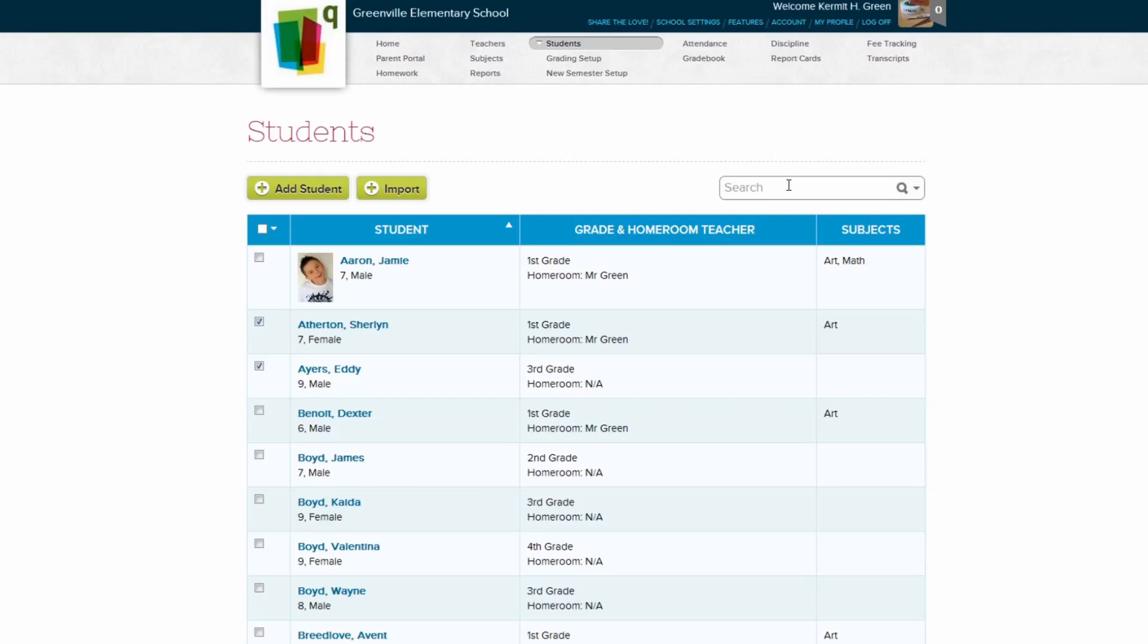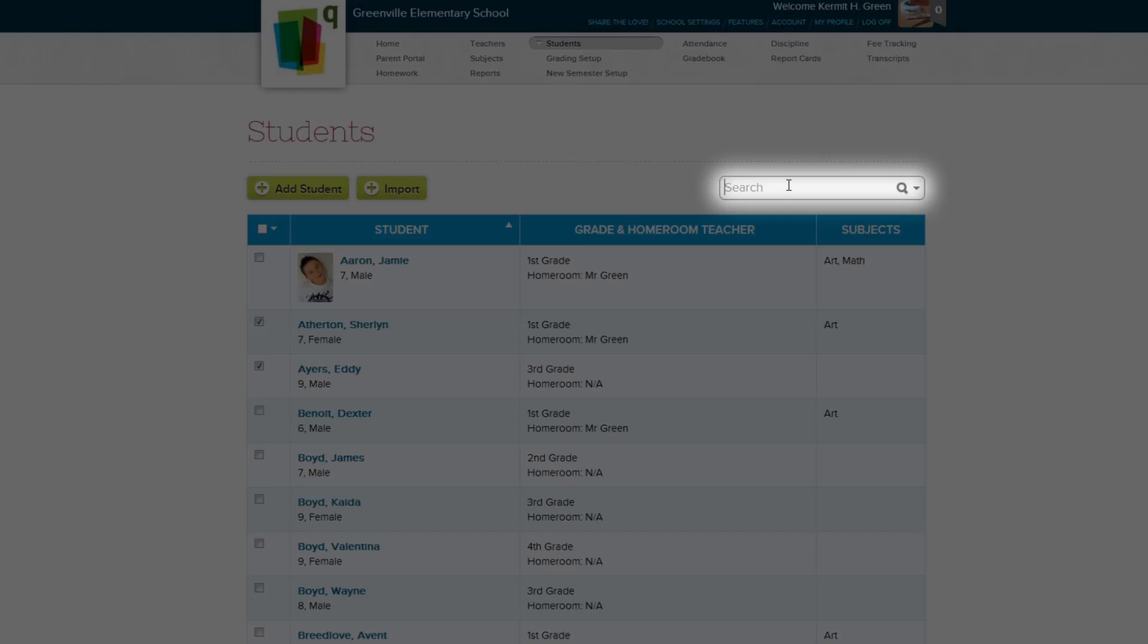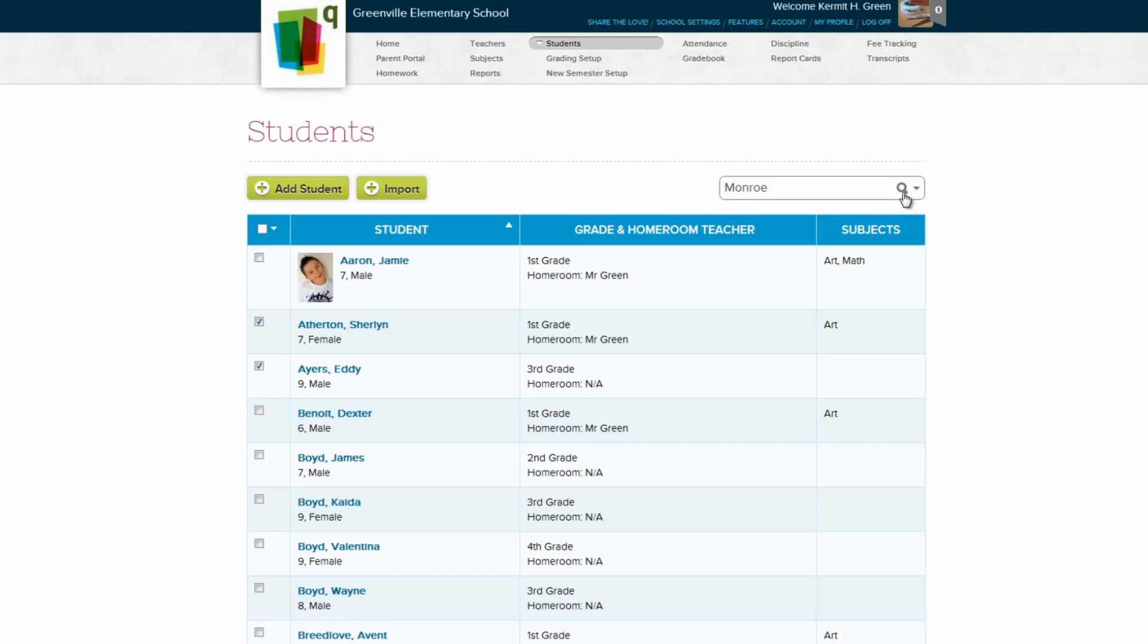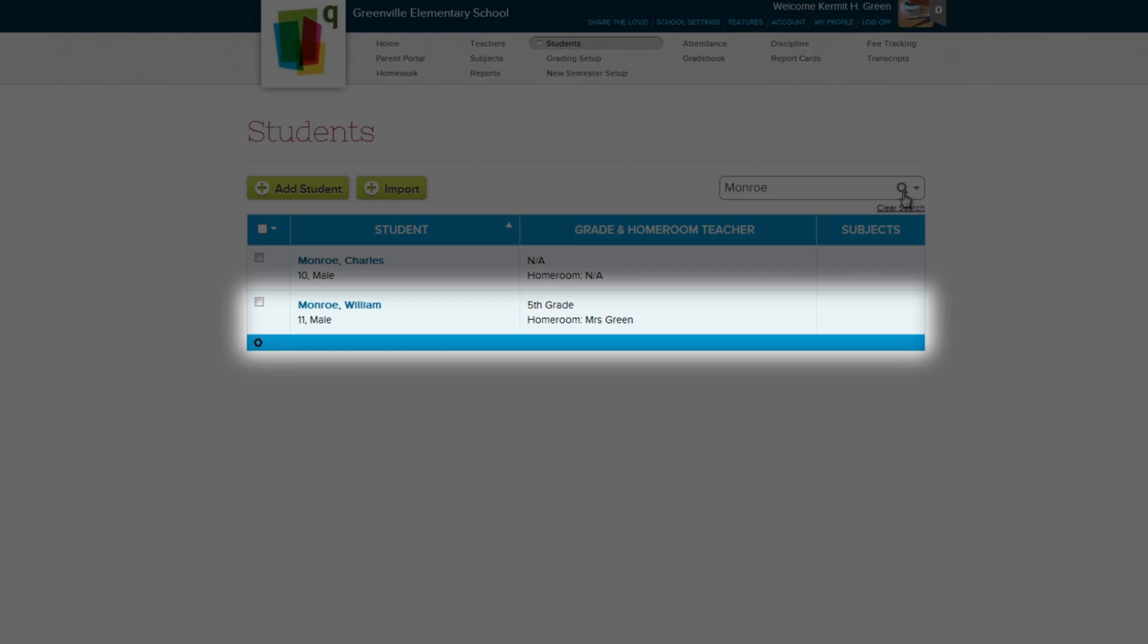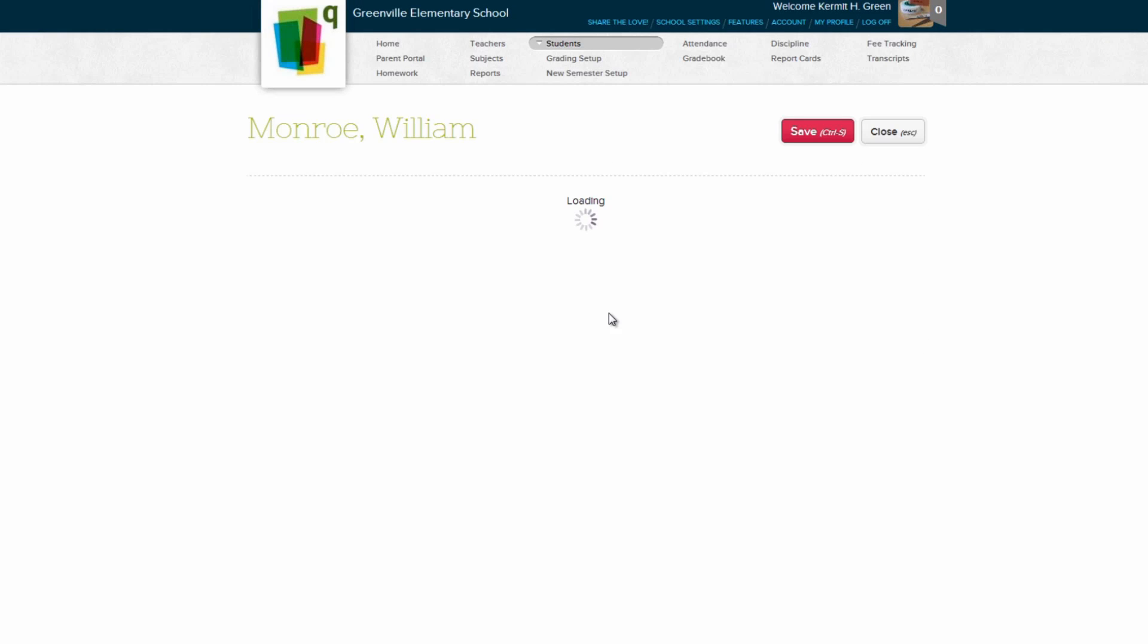Let's find that student now. To search for a student, type their name into the search box on the top right, and either click on the magnifying glass icon, or hit Enter. Once we've located the student record in our search results, click anywhere on their row to bring up their student record.